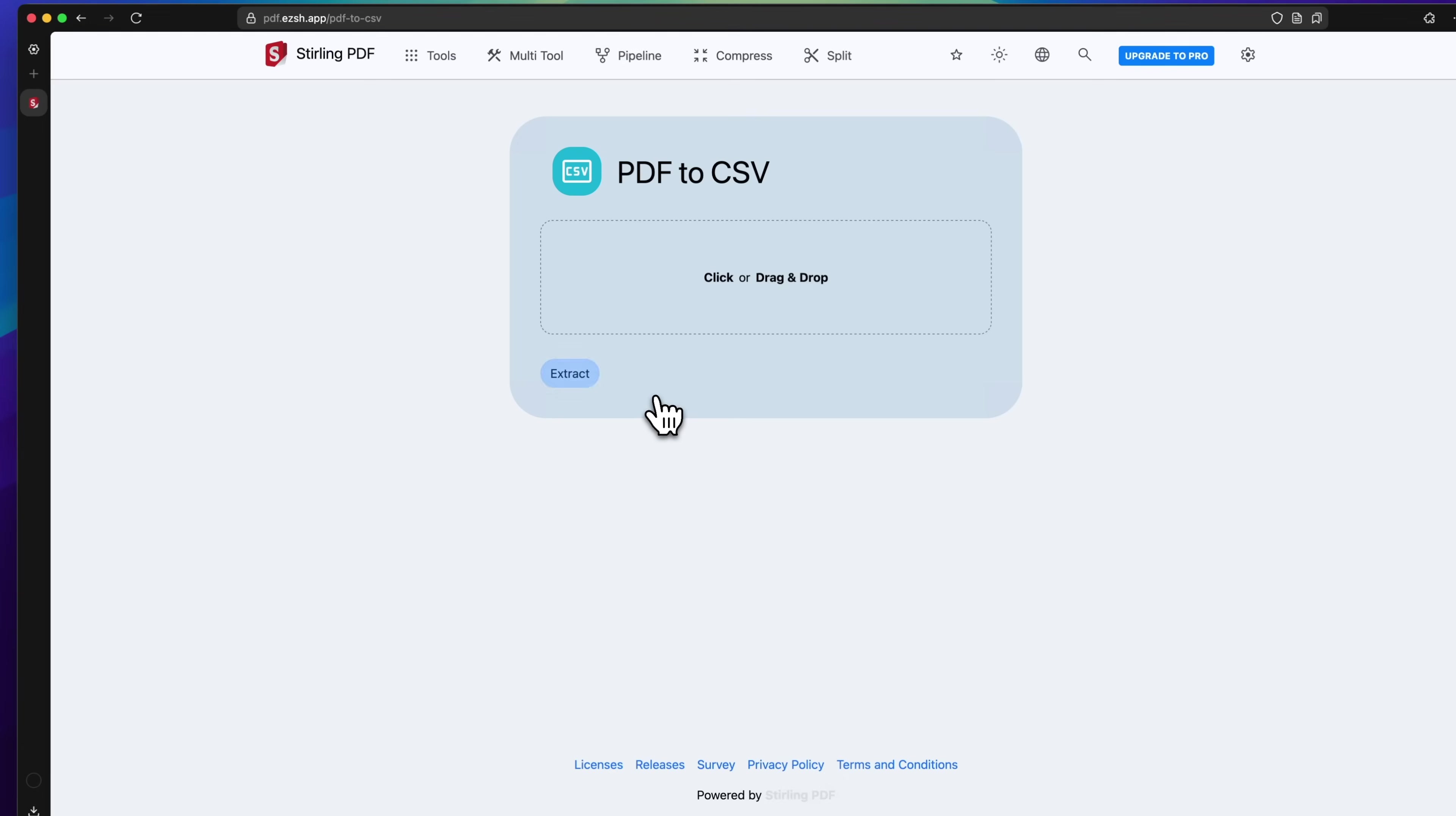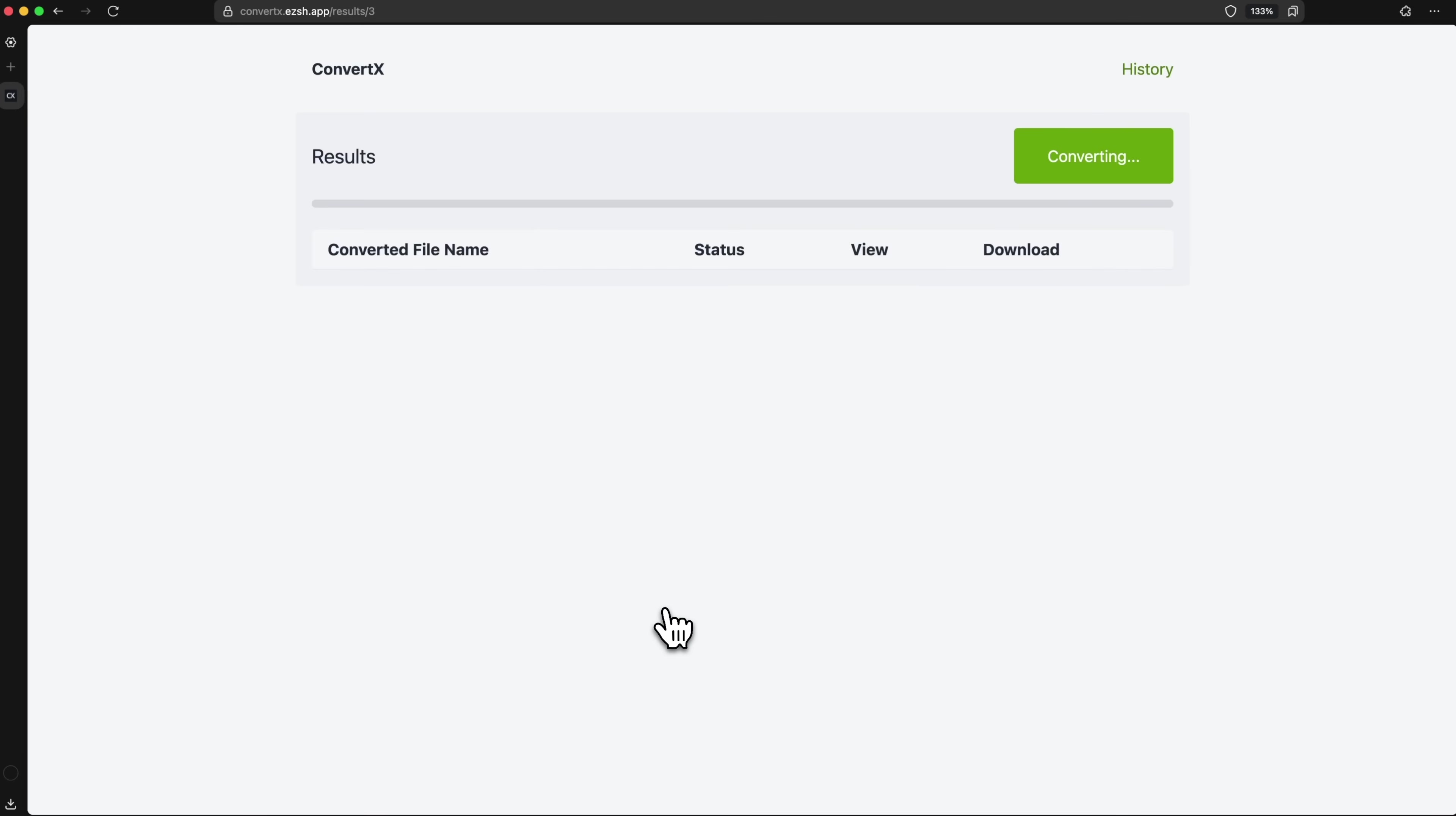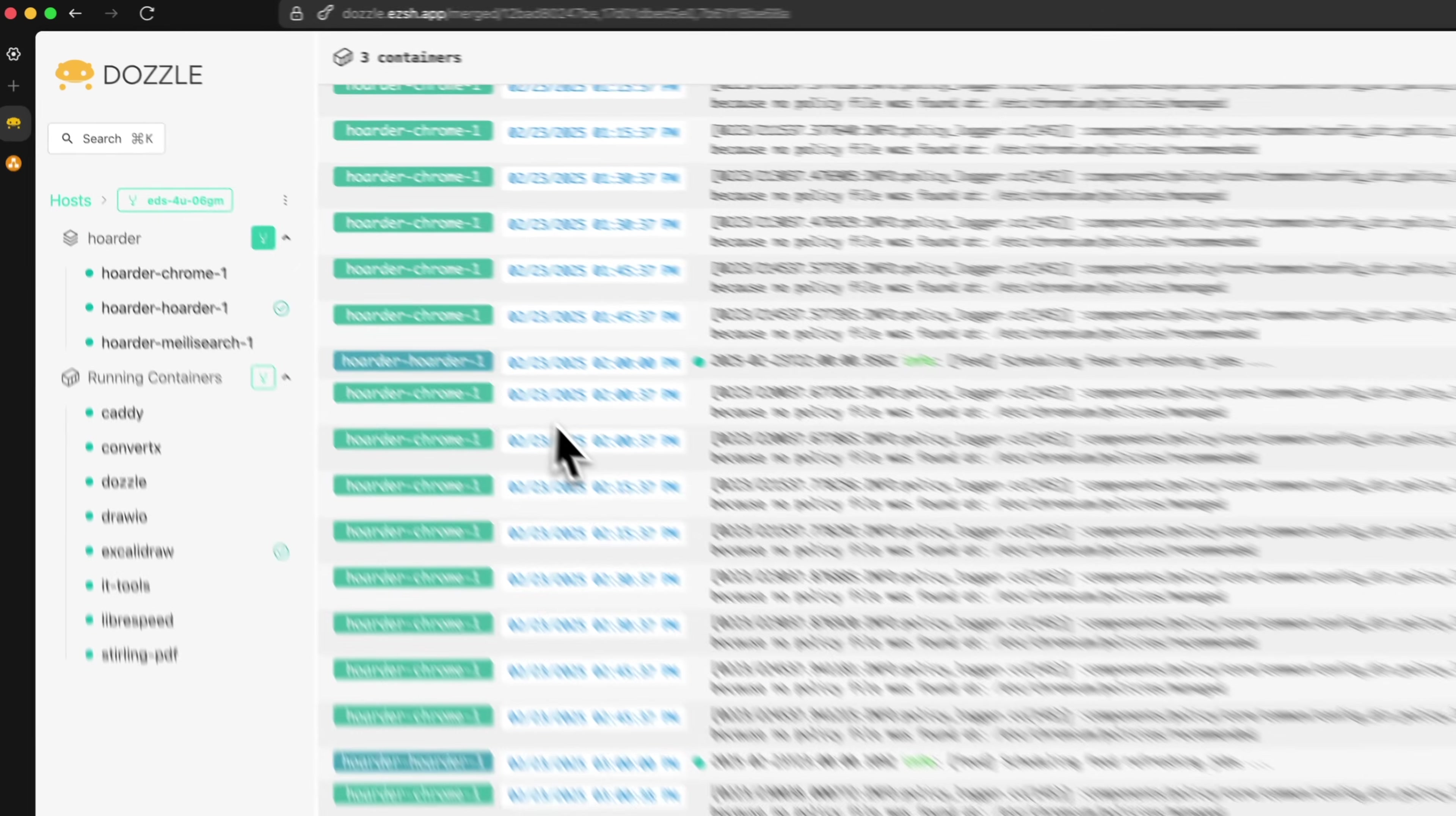I'm sharing a few simple self-hosted tools that I really love. They are super easy to set up and even easier to use. We'll take a look at Stirling PDF for all your PDF needs, ConvertX for file type conversions, IT tools for handy developer utilities, LibraSpeed for testing your network, Excalidraw and draw.io for drawing and diagramming, and finally, Dozzle for real-time Docker log monitoring.